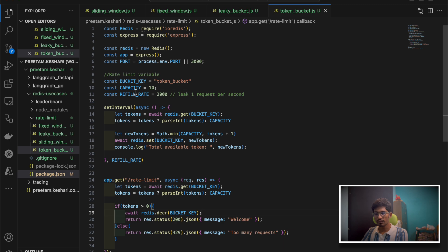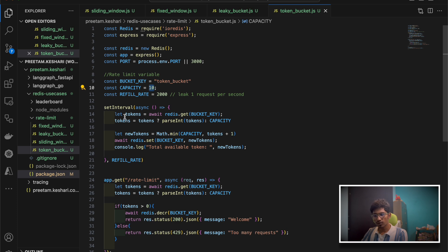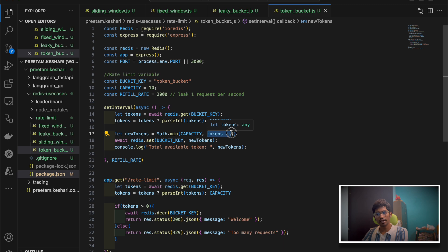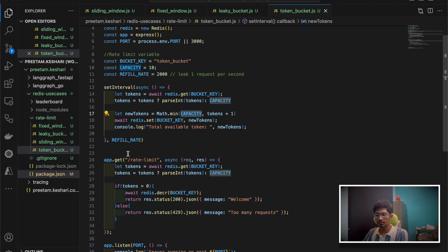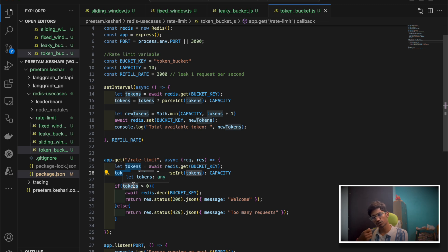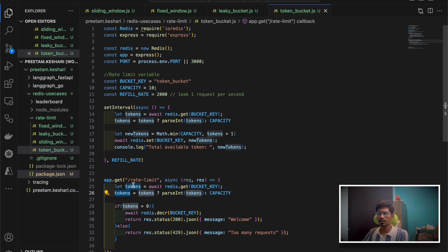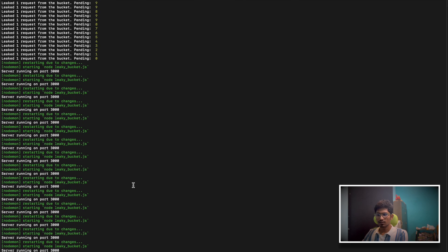Let me explain the logic once more. We have a bag with a maximum token capacity of 10. Every refill rate — every one or two seconds — we add one more token to the bag. It will be either existing tokens plus one, or the maximum — whichever is smaller. So if I have 8 tokens I go to 9, then to 10, but not to 11 because the maximum is 10. For rate limiting: get the tokens, if greater than zero make the request, otherwise reject it.